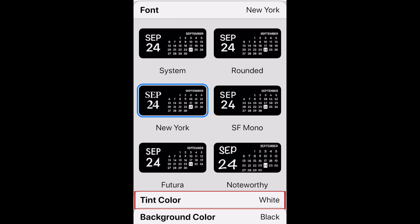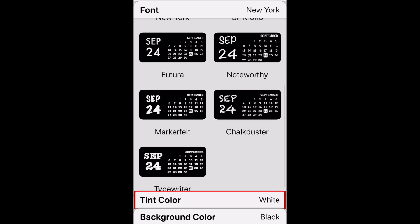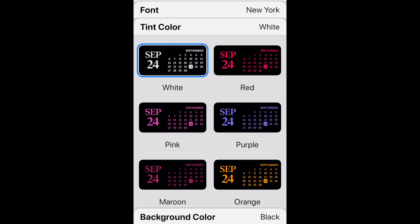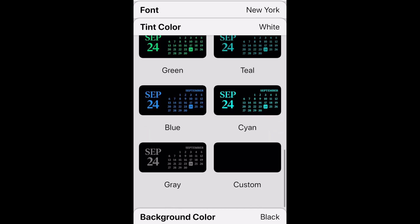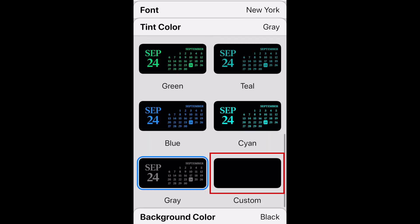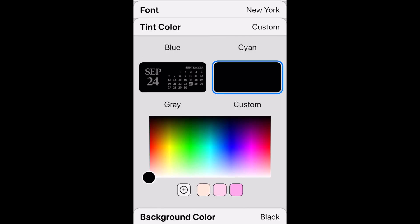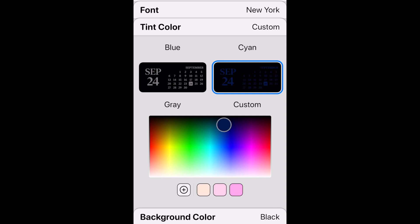Next, tap Tint Color. This allows you to choose a text color. If you select Custom, you can drag the color selection tool with your finger to pick any text color you want.